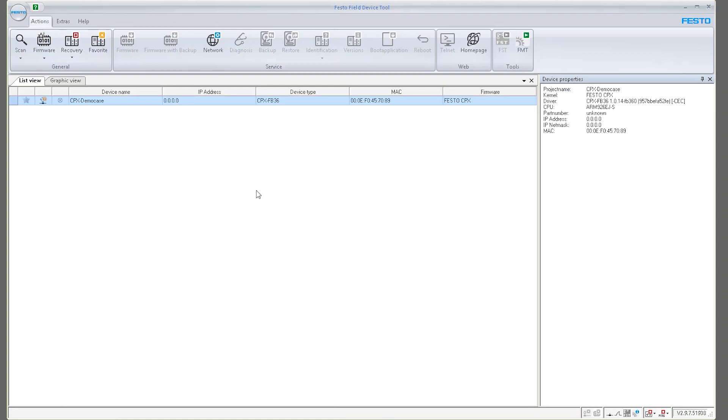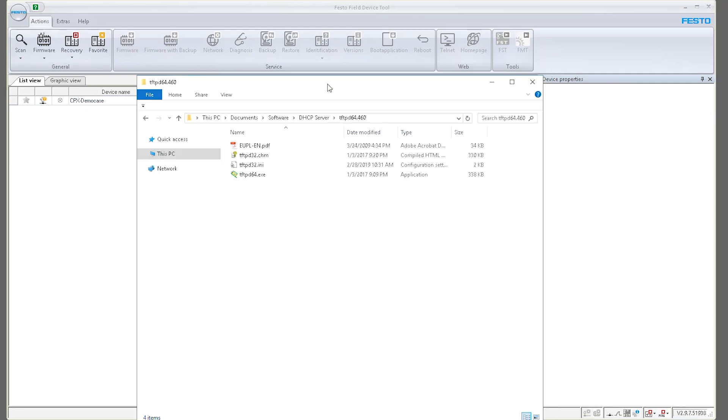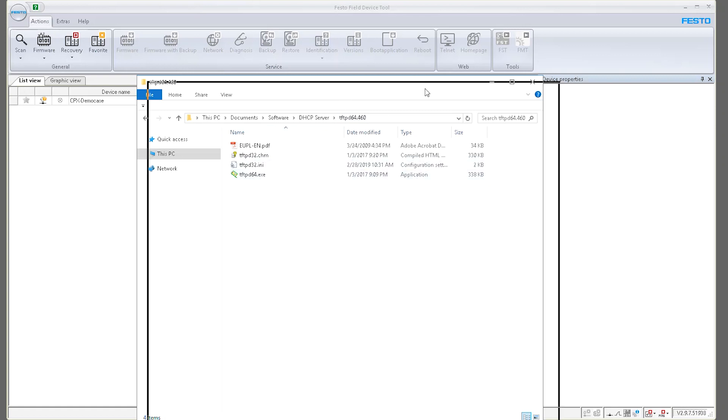So how do I assign an IP address to this device? I mentioned earlier, maybe if you have a router, you can enable the DHCP server and the router will automatically assign an IP address. But in this particular case, I want to do it using my computer. So there's this software that's called TFTPD64. You can Google it or I'll also try to post a link to it.